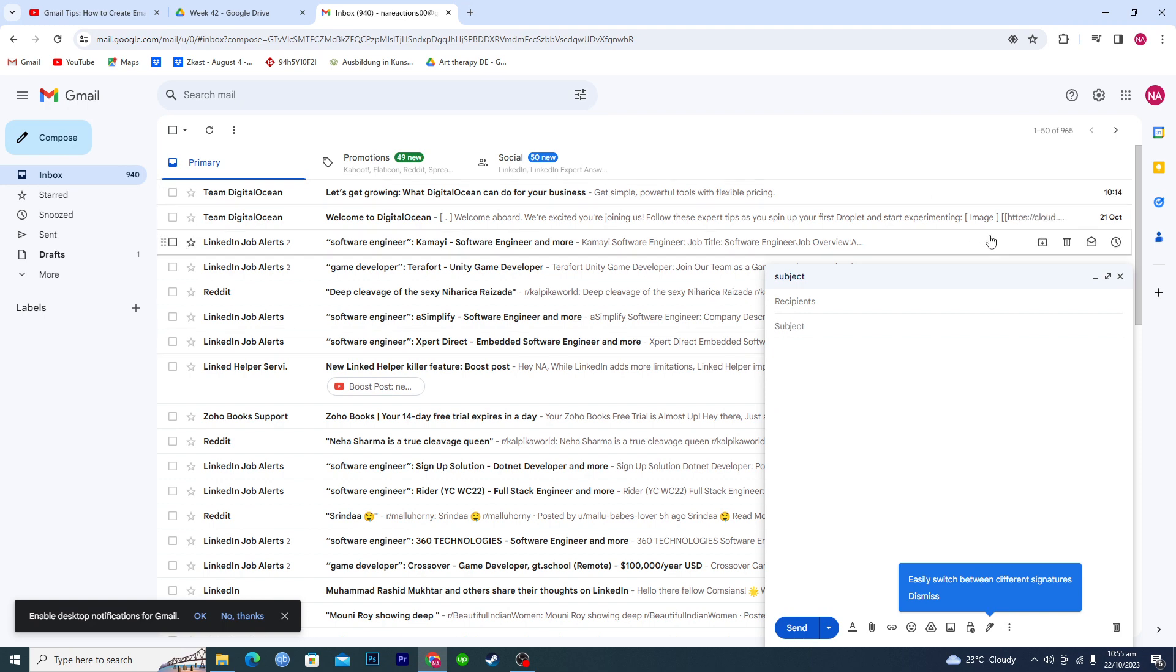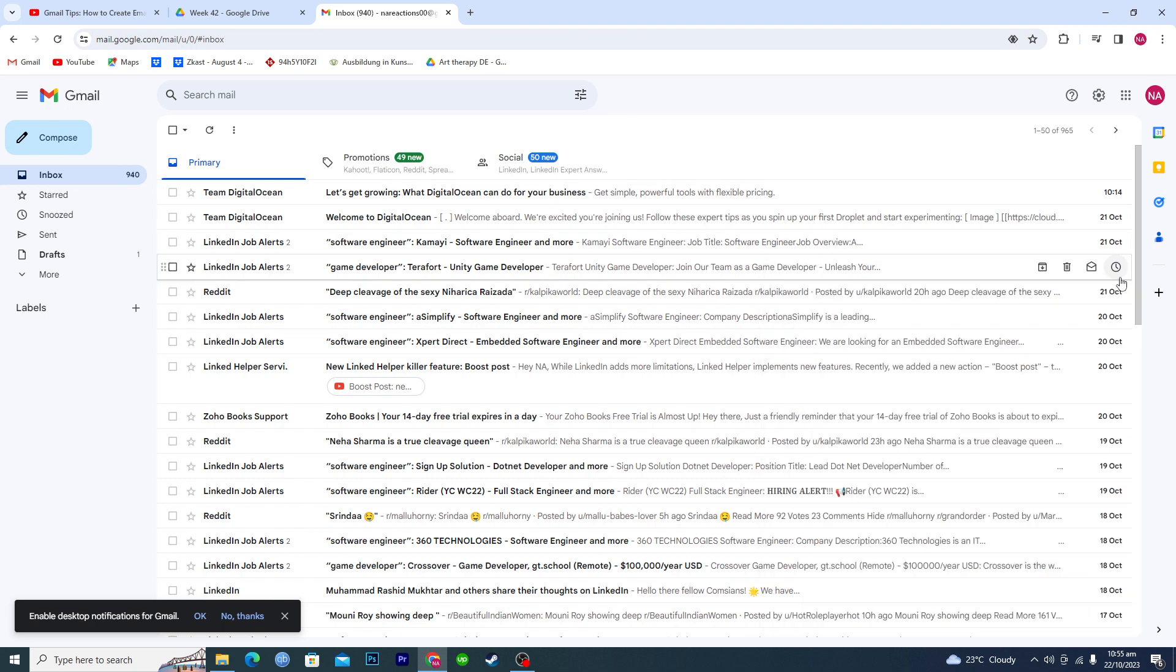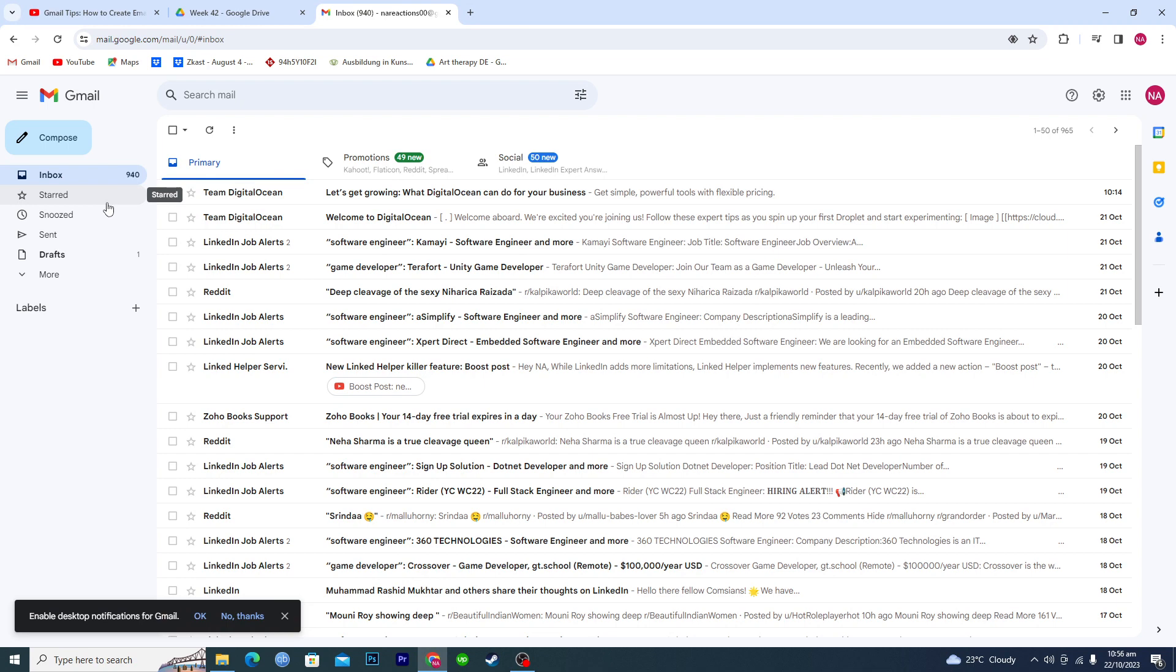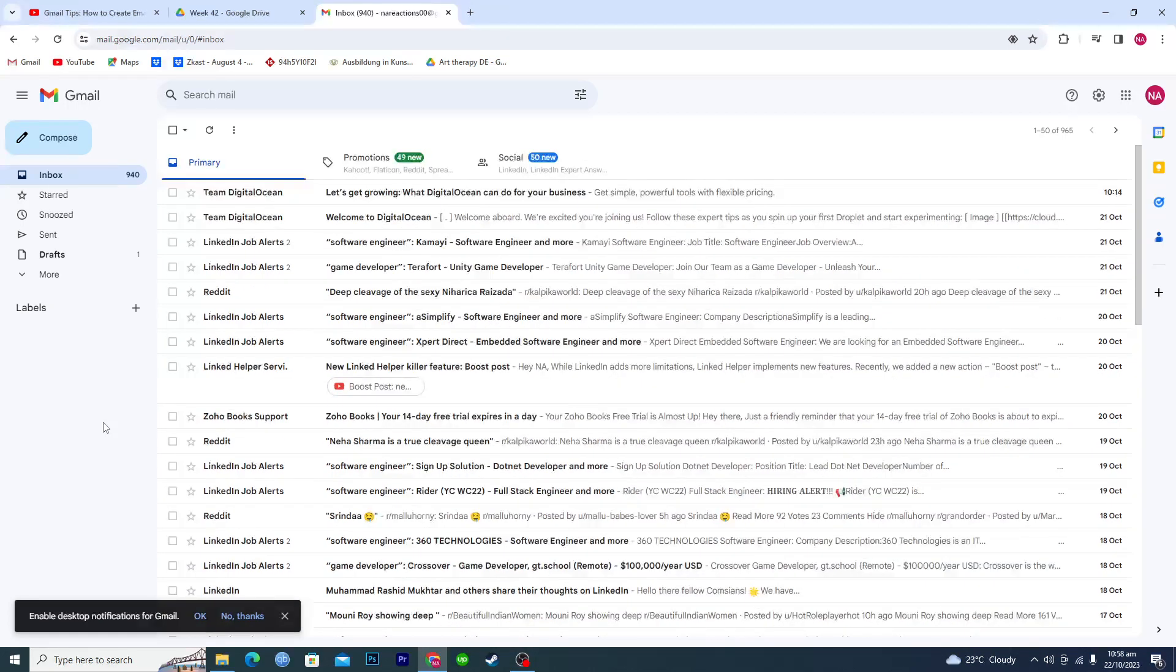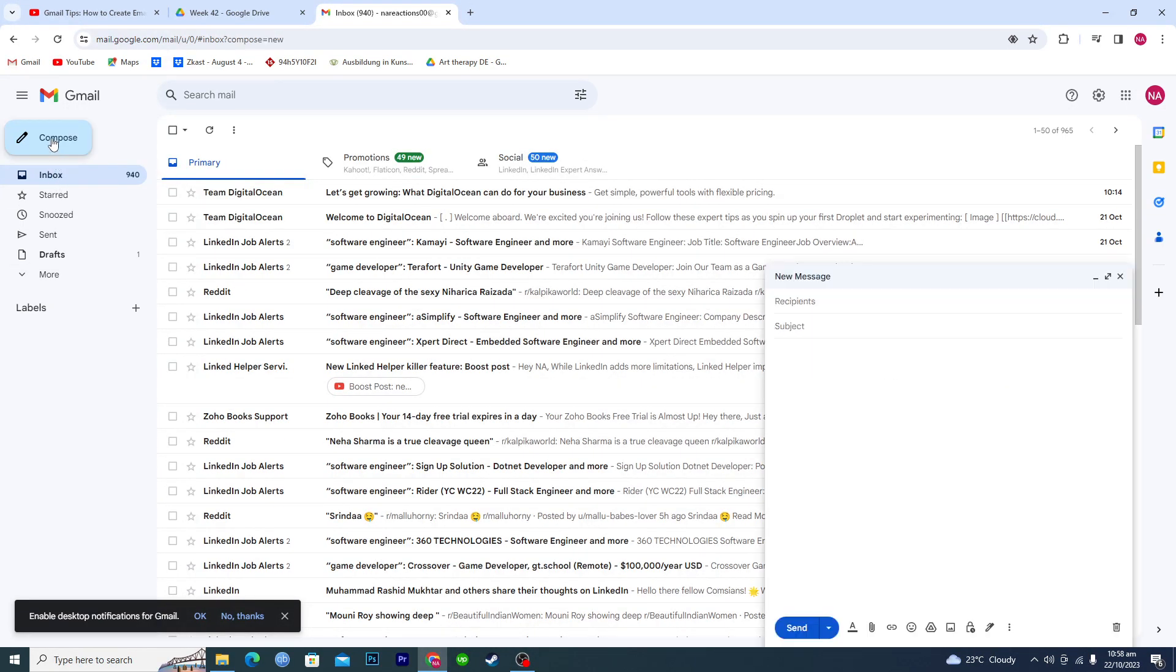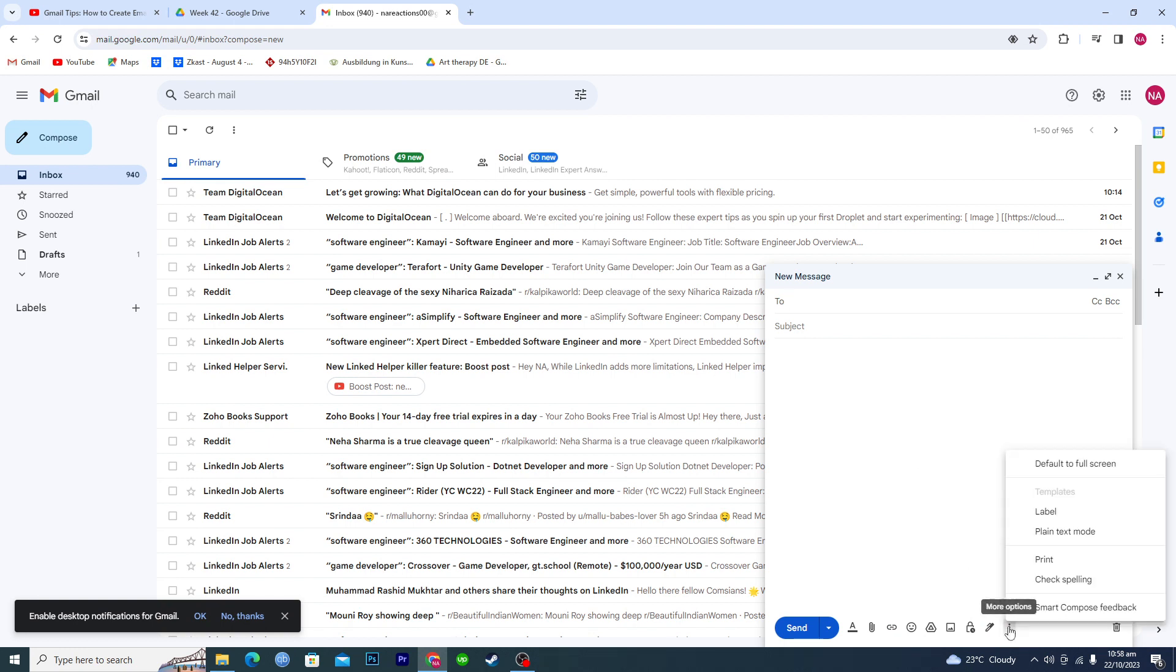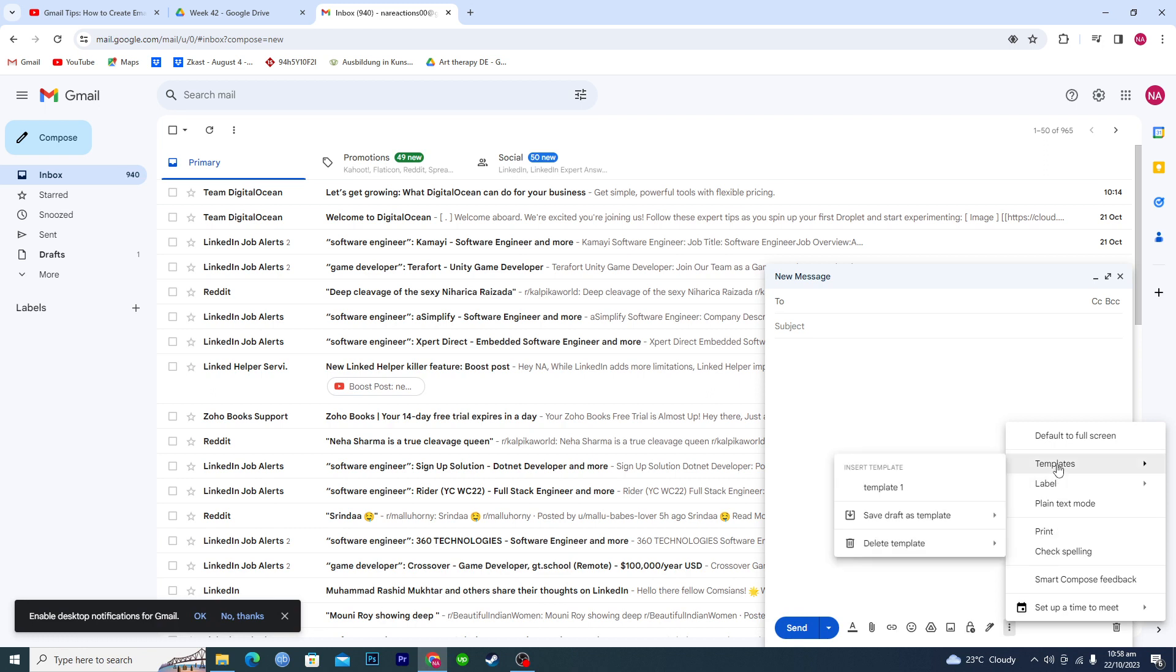Now open up the compose email again and we will use the template that we have just created. So you will just basically go to this compose option again. To add the template that we have just created, you just click on these three dots here and then click on templates.